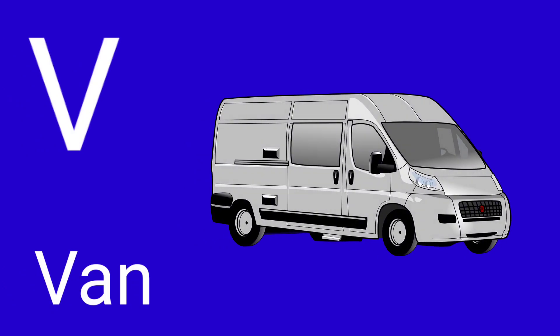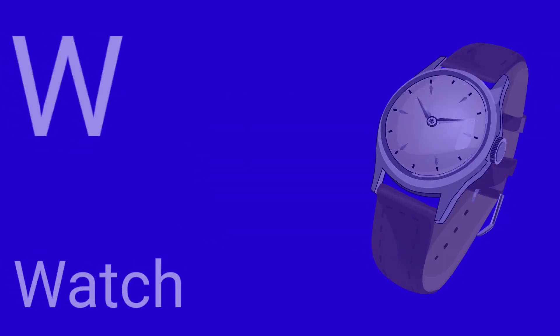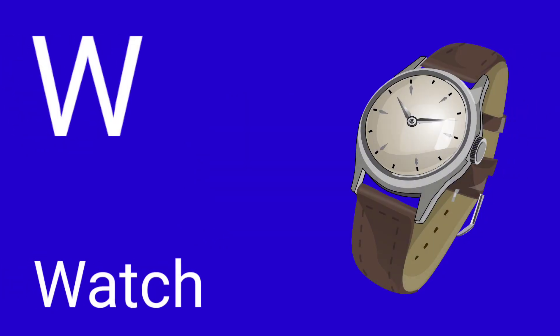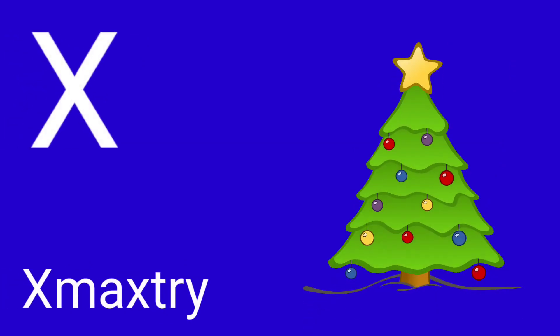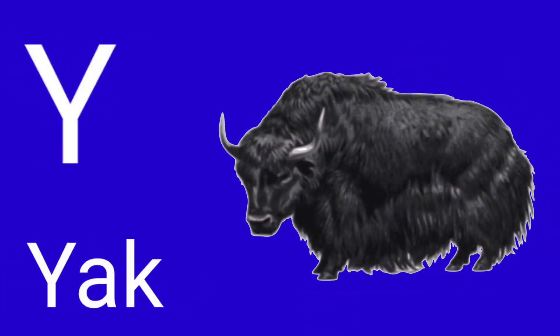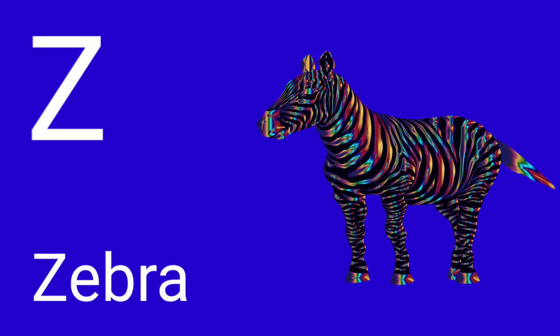V for Van, W for Watch, X for Christmas tree, Y for Yak, Z for Zebra